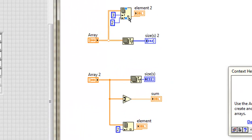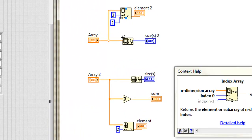Now, we've seen these functions change based on what we wire into them. Why do they do that? Well, that's called polymorphism. That's right, polymorphism.